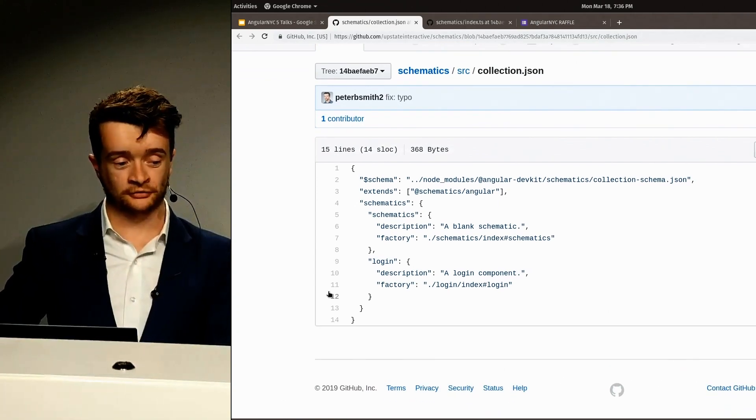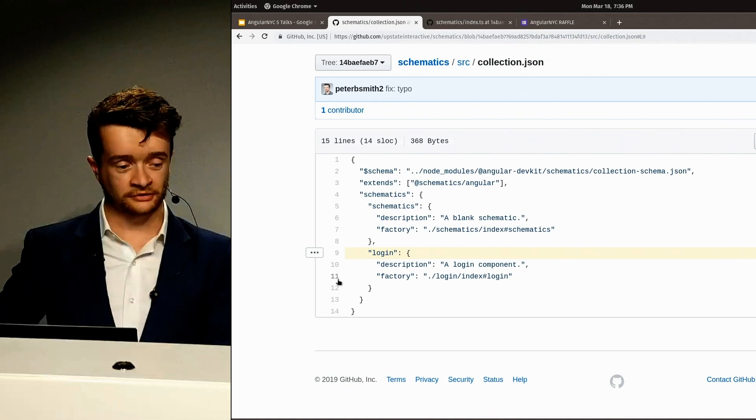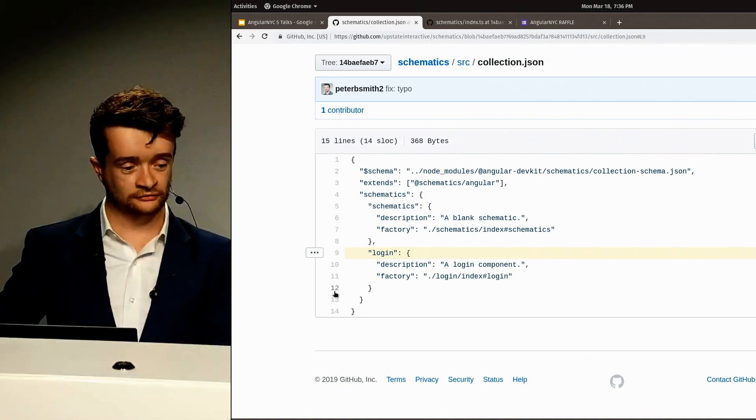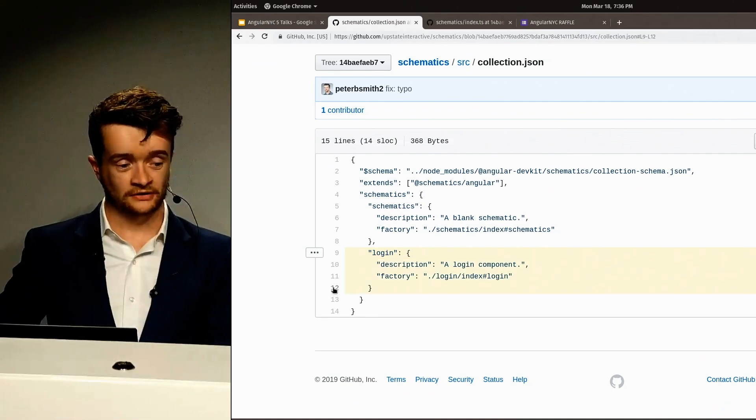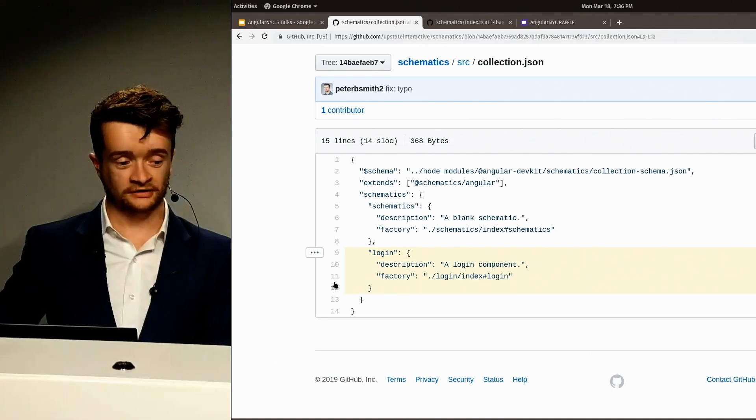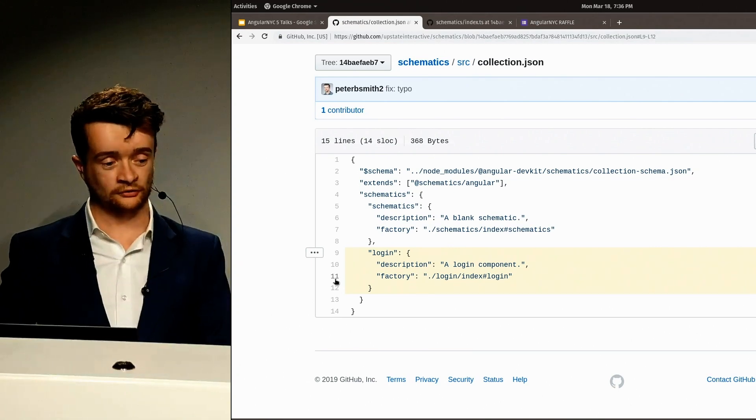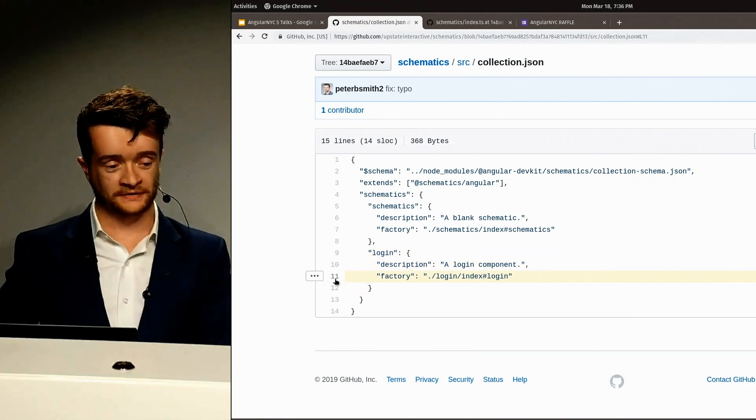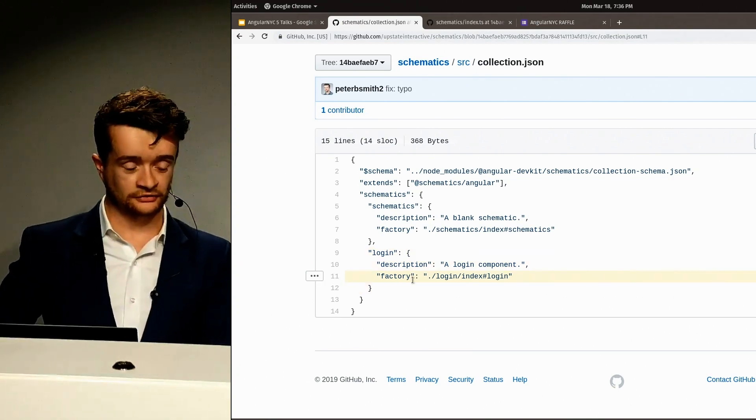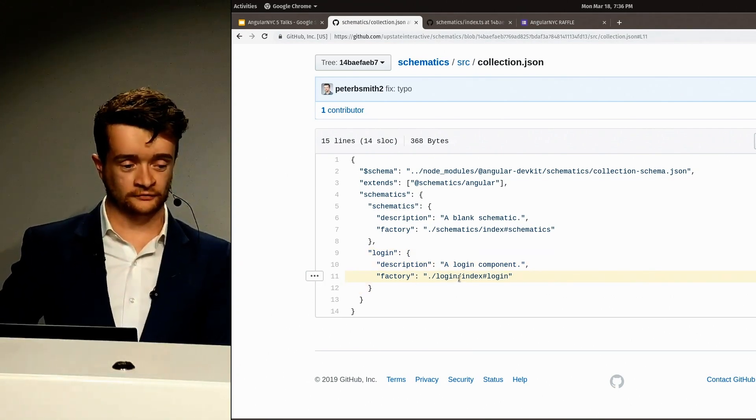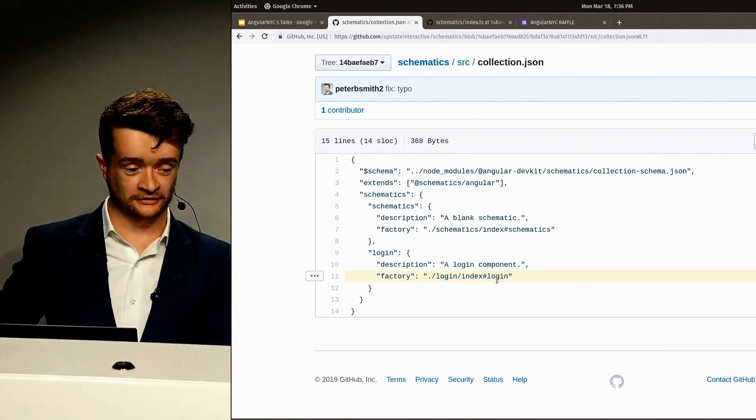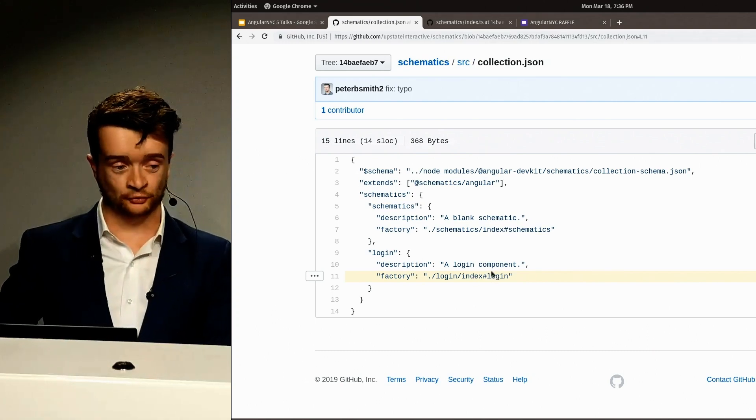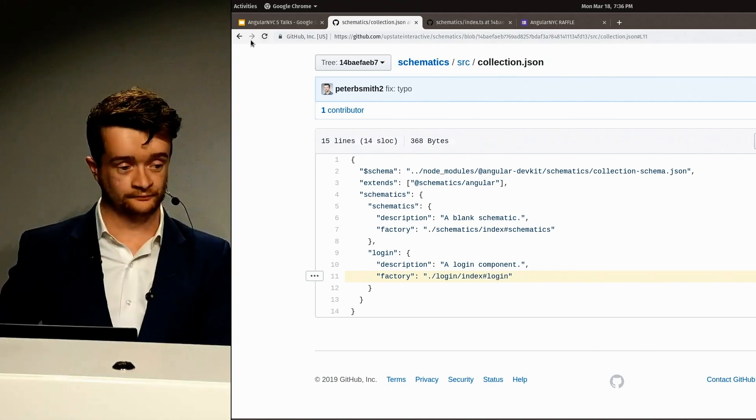And that rule factory that I showed you is accessible on the command line by using the login schematic, and the way that we reference that rule that we wrote is through this factory descriptor. It's in the login folder of this project in the index file, exported as the login function.